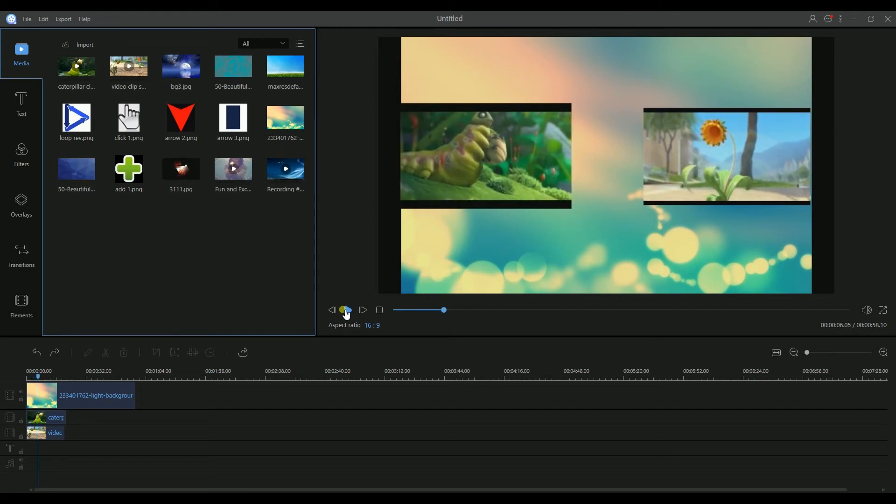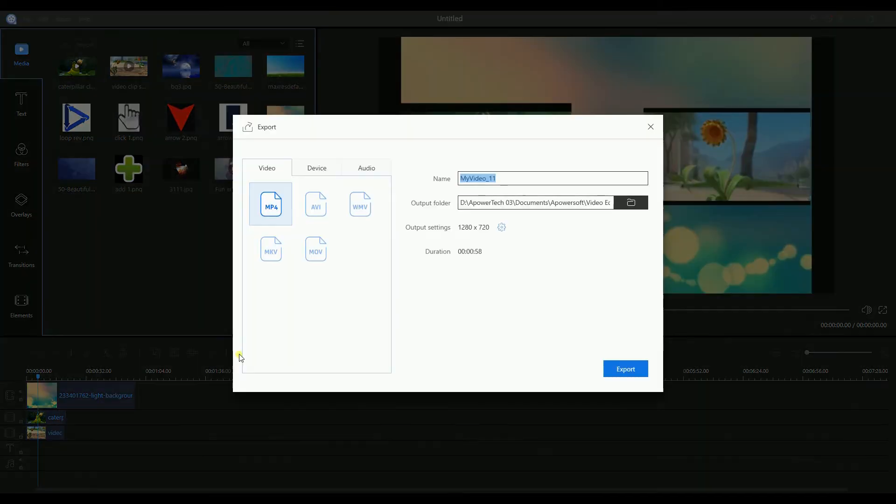To render your video, simply hit the export icon and select export.